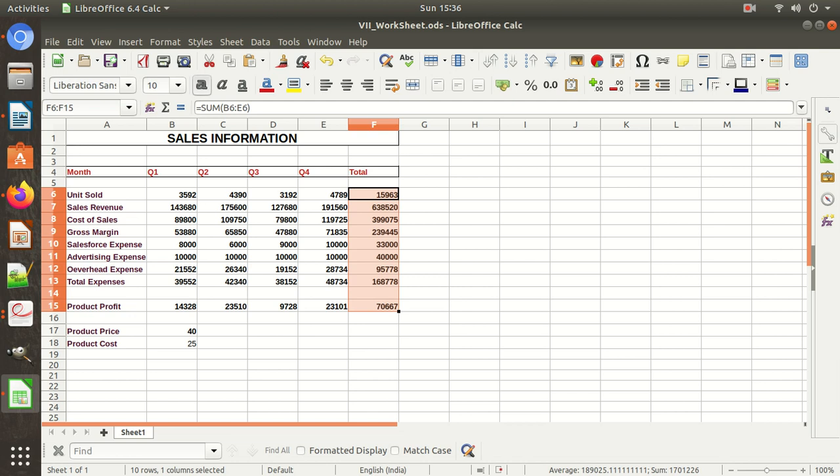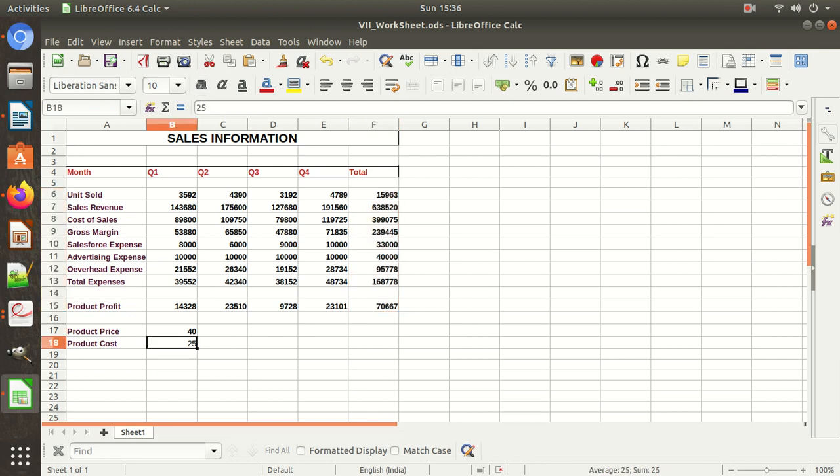Make them bold. This is your worksheet — the practical task which we have completed. Hope you have learned this. Thank you very much.